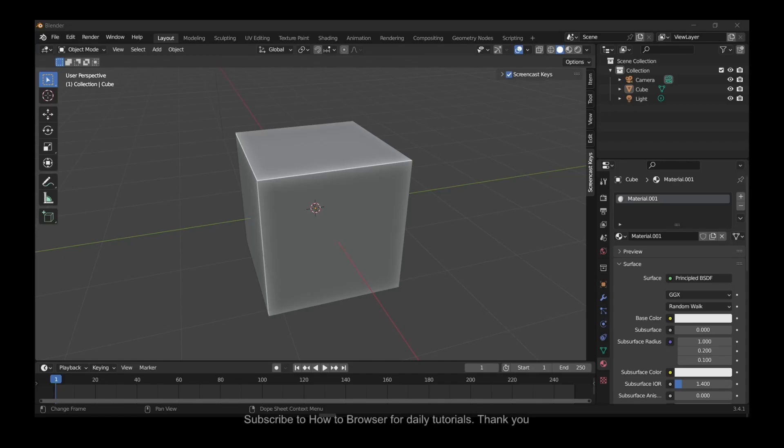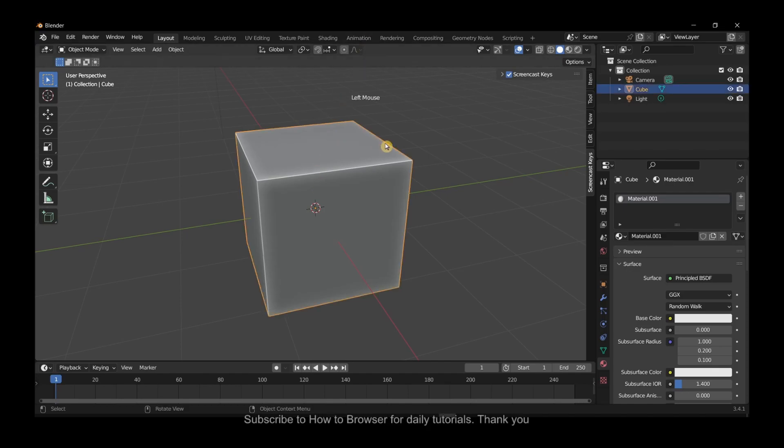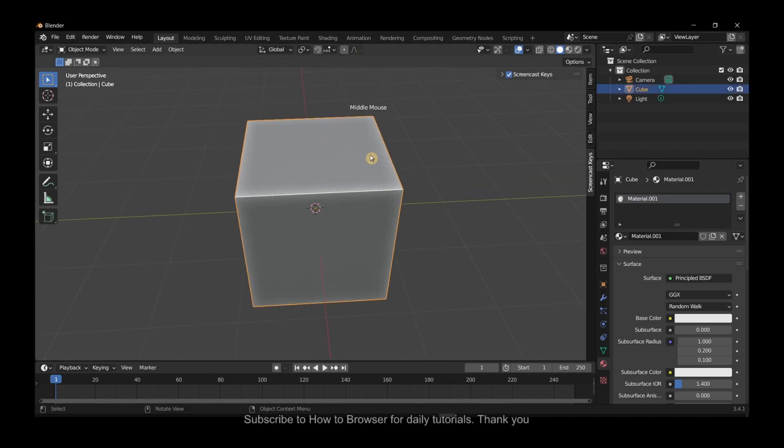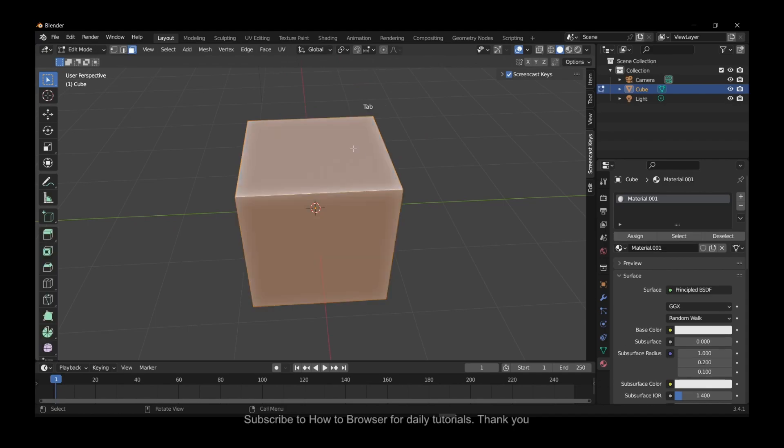Hello everyone, welcome to How to Browse Server YouTube channel. In this video I'll show you how you can poke faces in Blender. So let's jump right into the video. Let's press Tab and now Ctrl+R.